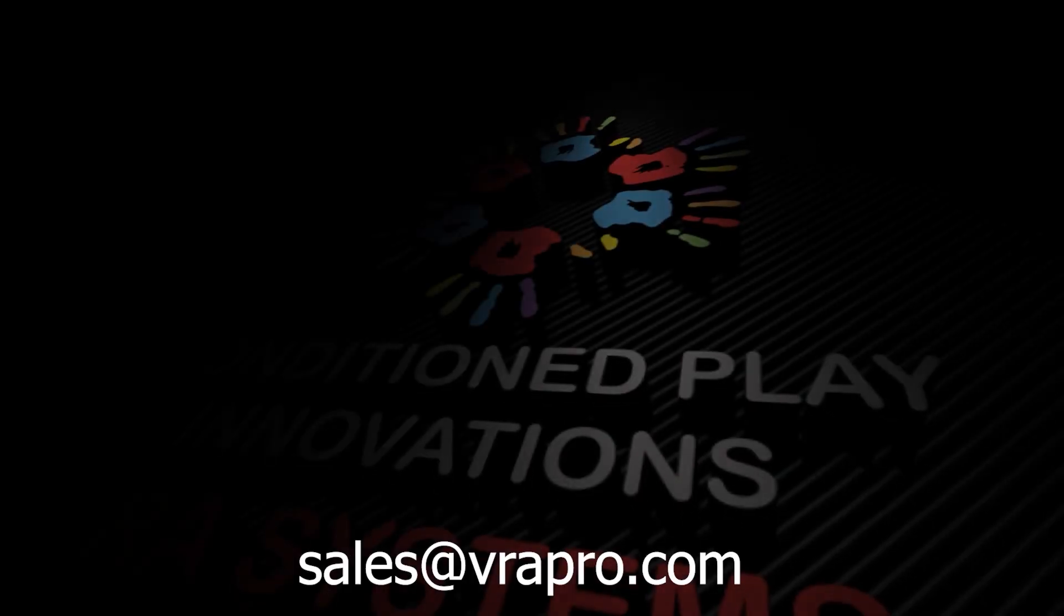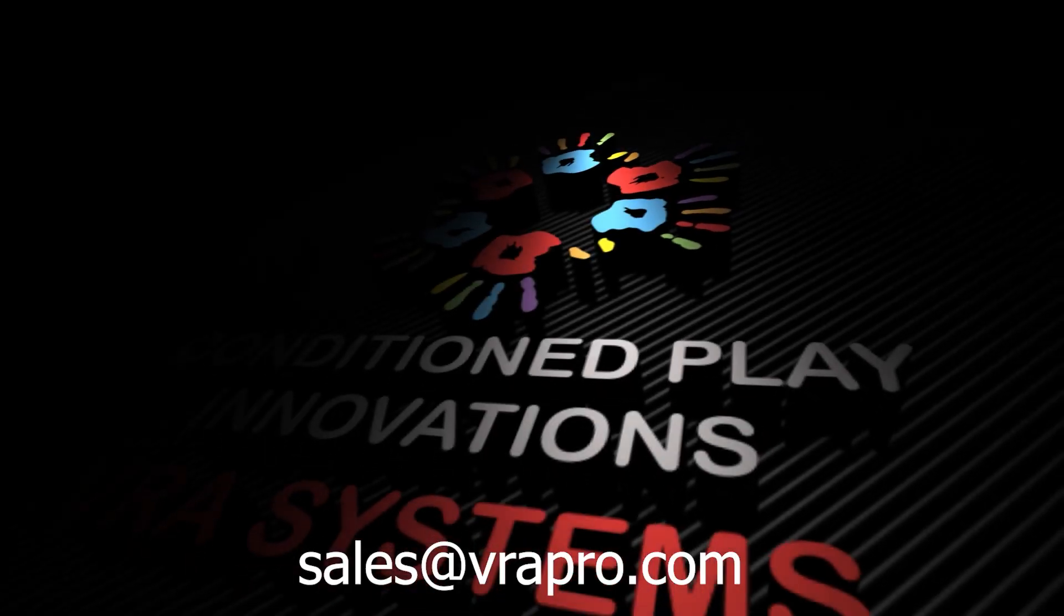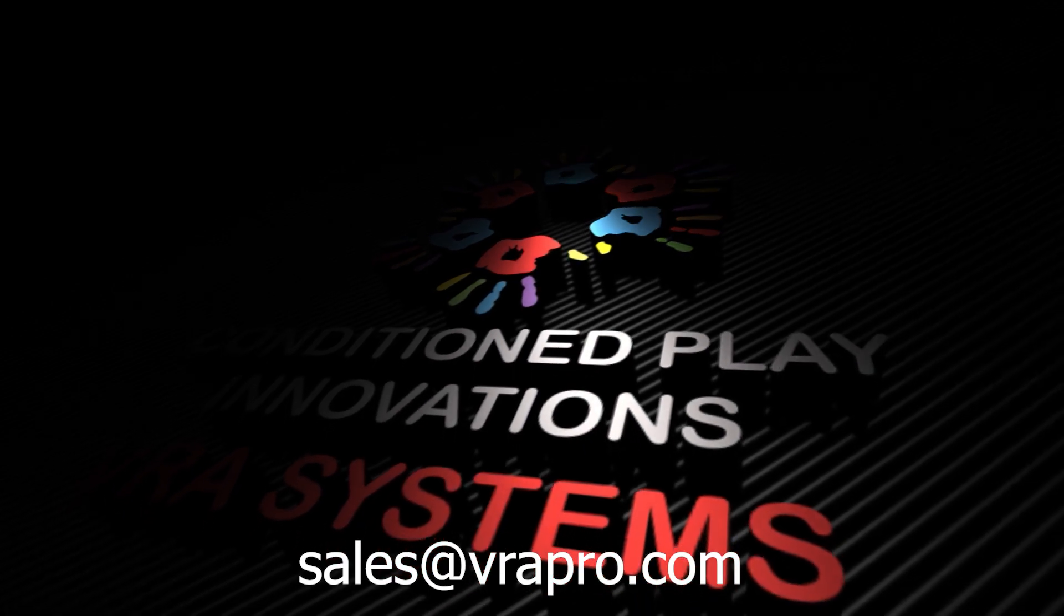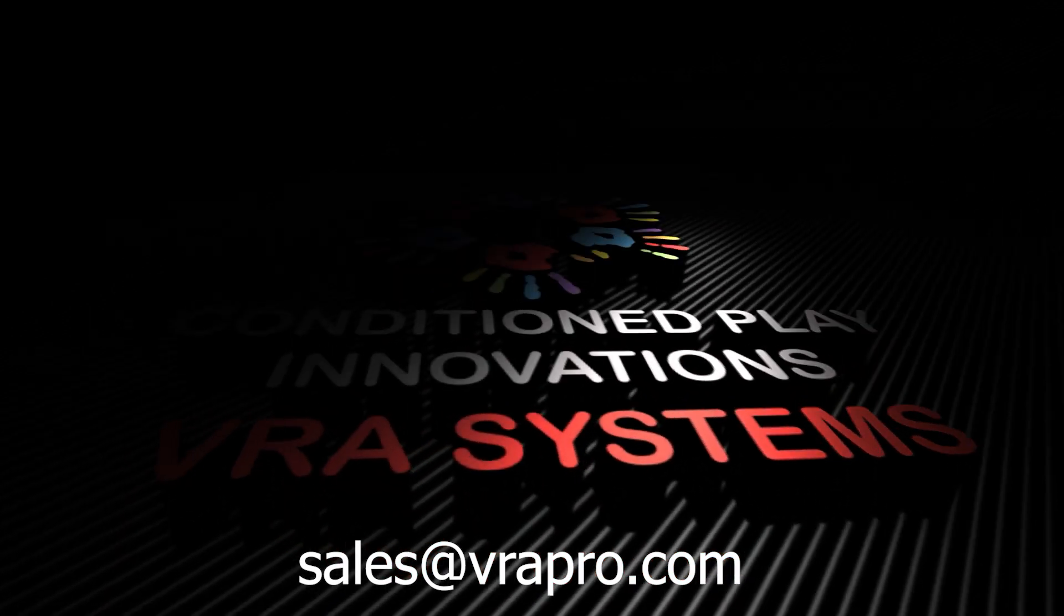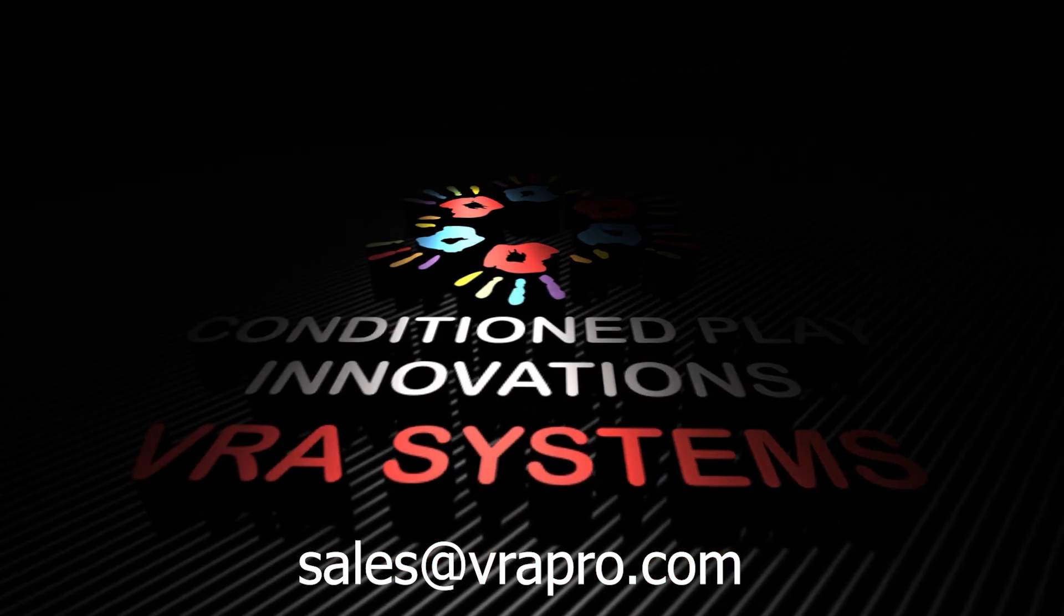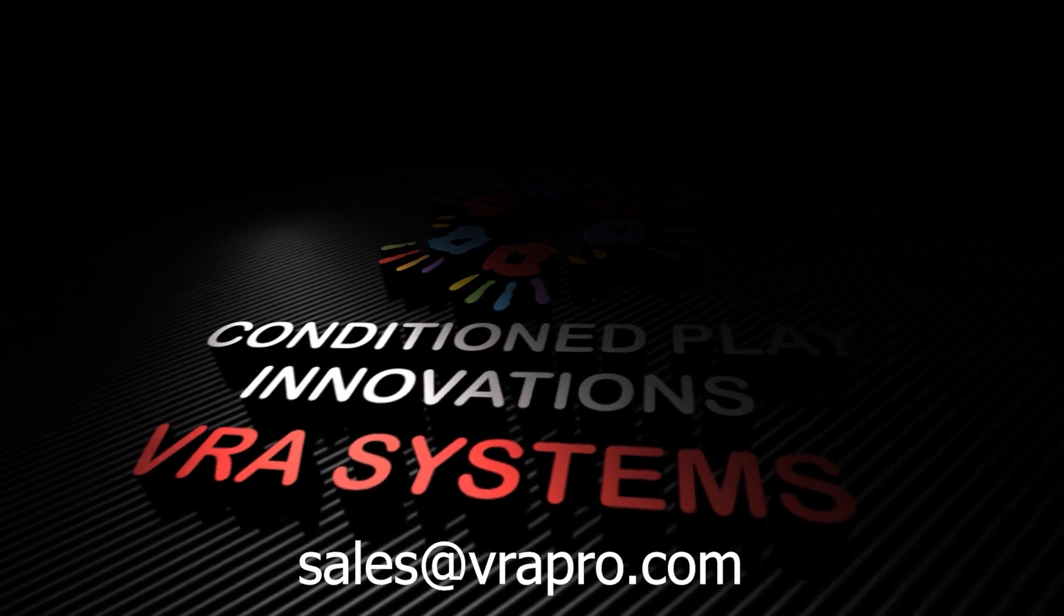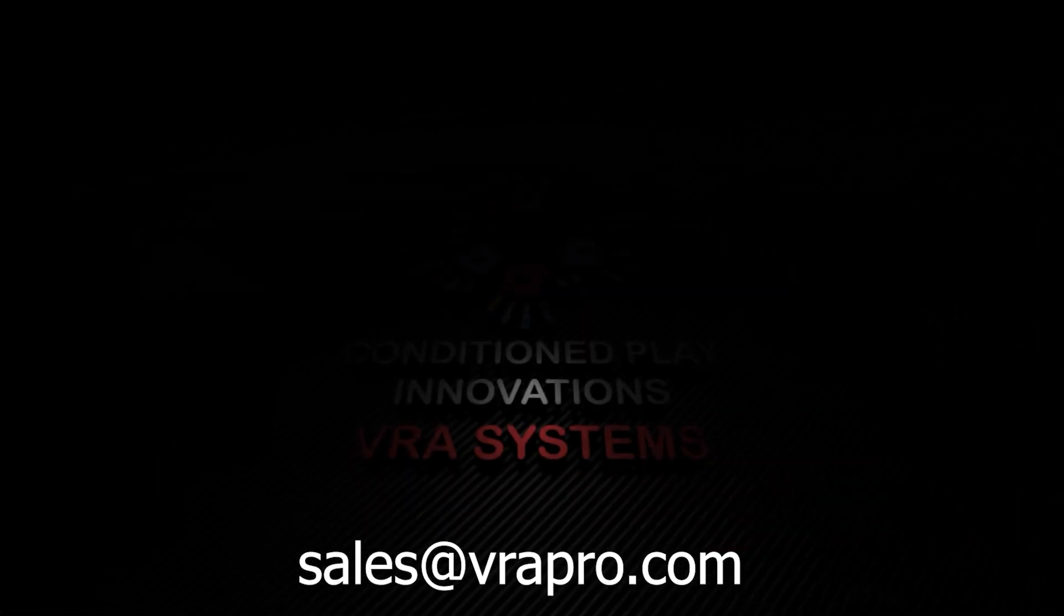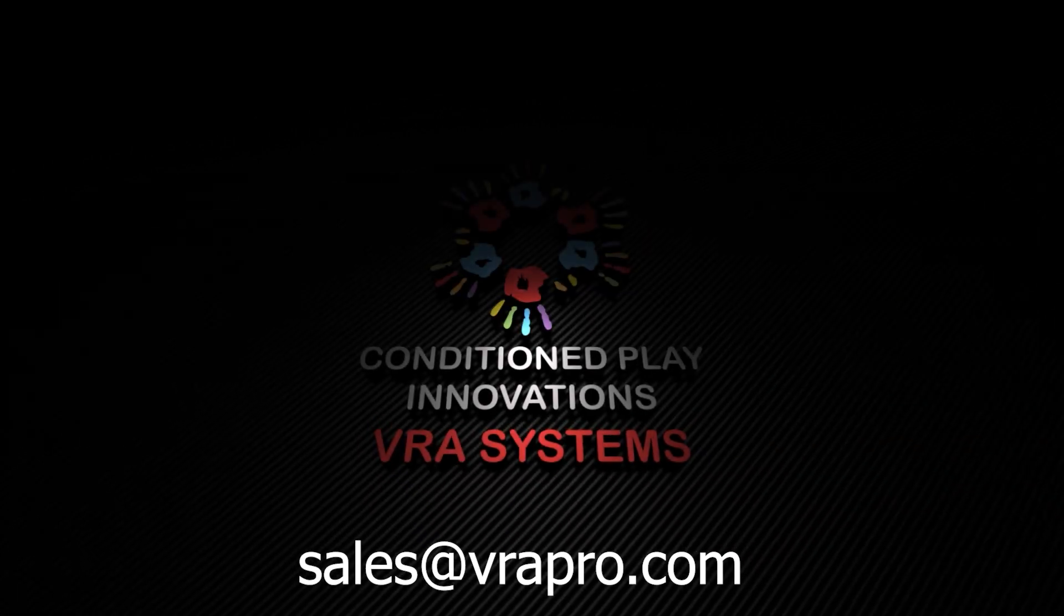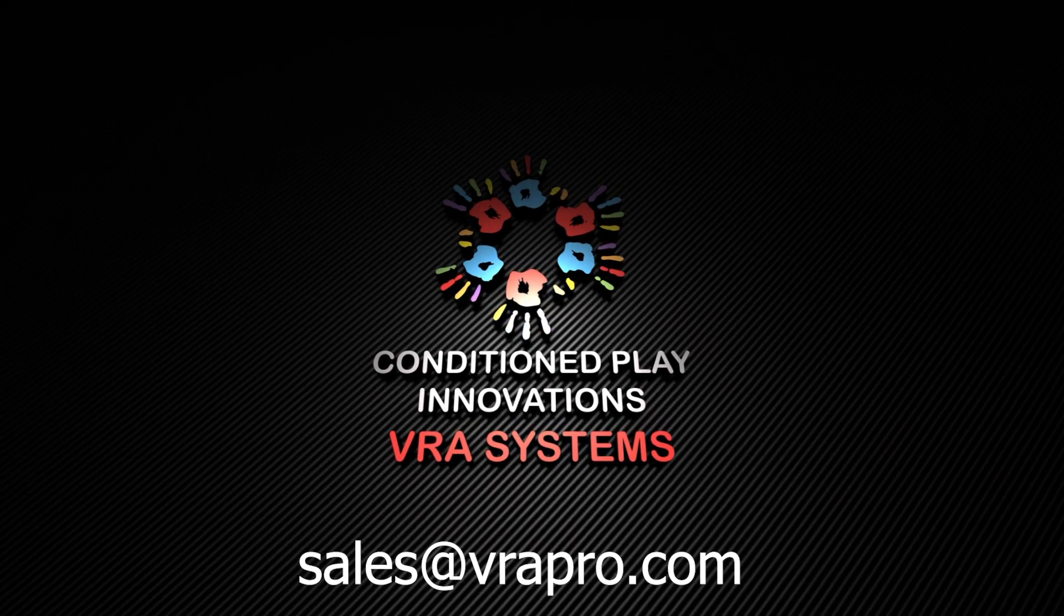And that's how we set up the Video VRA Pro from Conditioned Play Innovations. If you would like to know more about our systems, feel free to visit our website at visualreinforcement.com or email us at sales at vrapro.com